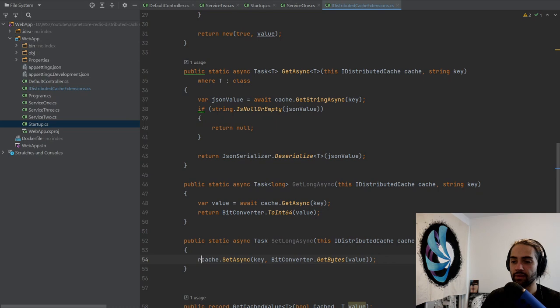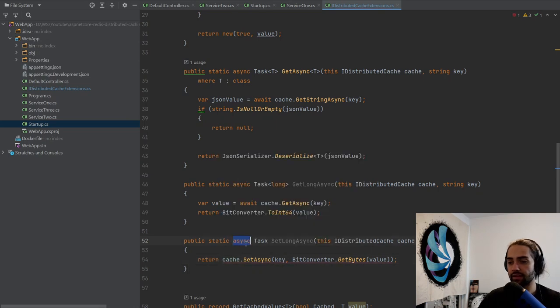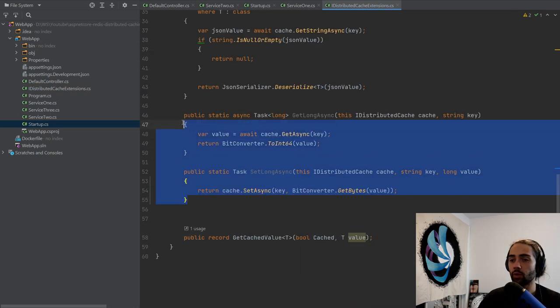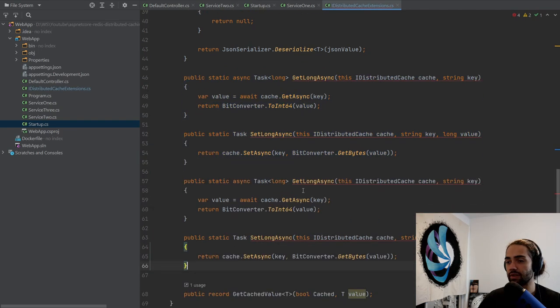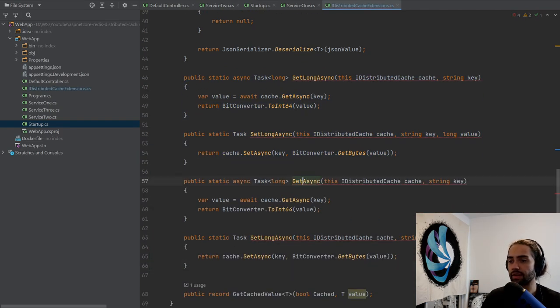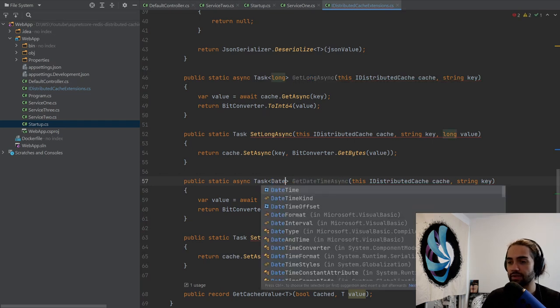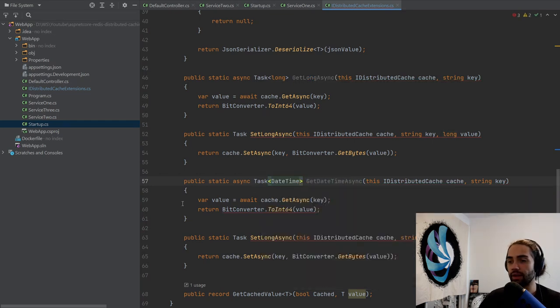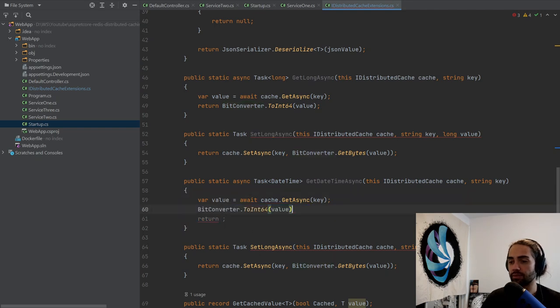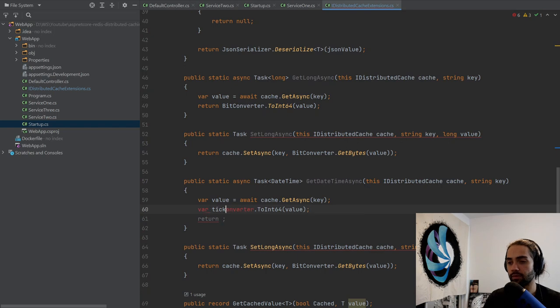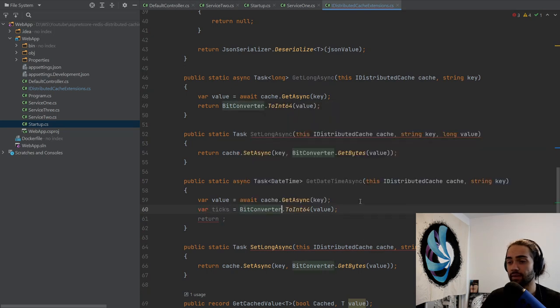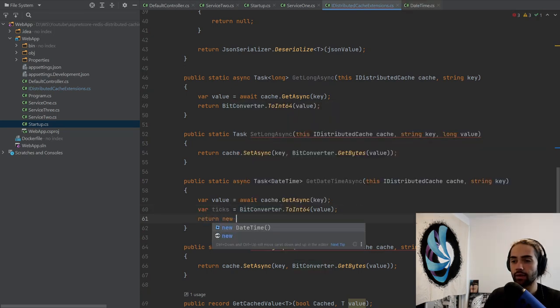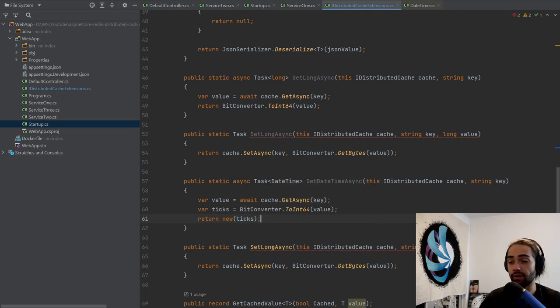Now we can do the same for datetime. So let's copy this, put this here. We'll say get datetime async. Say that this is datetime. We get async, we get a value. We still get the int64. Oh, didn't mean to insert. However, this is going to be ticks. The converter ticks, and in the end, just return new. Pass ticks into the constructor, and there you have it.